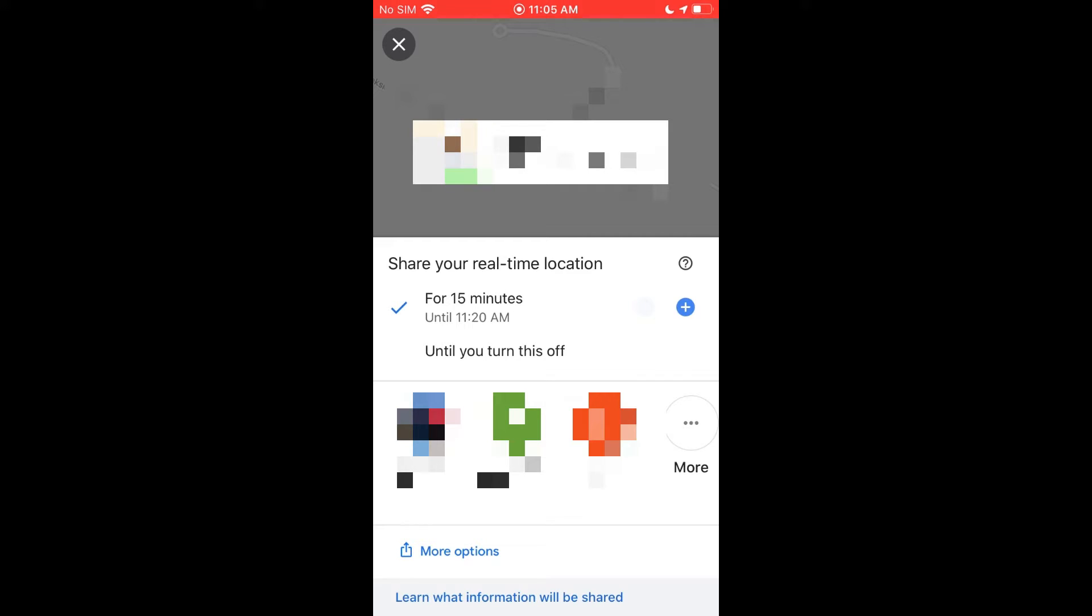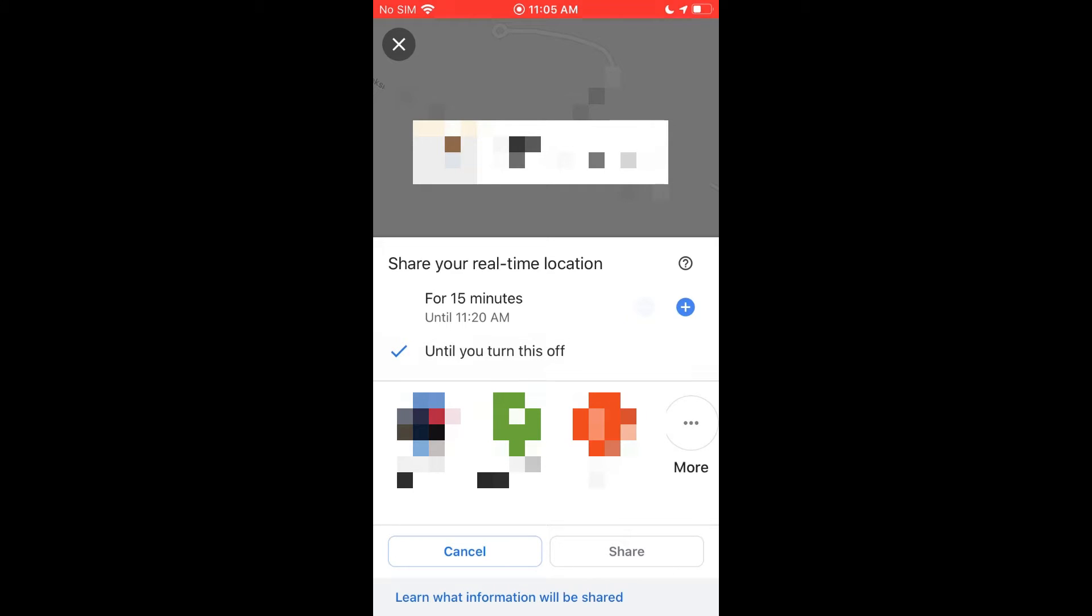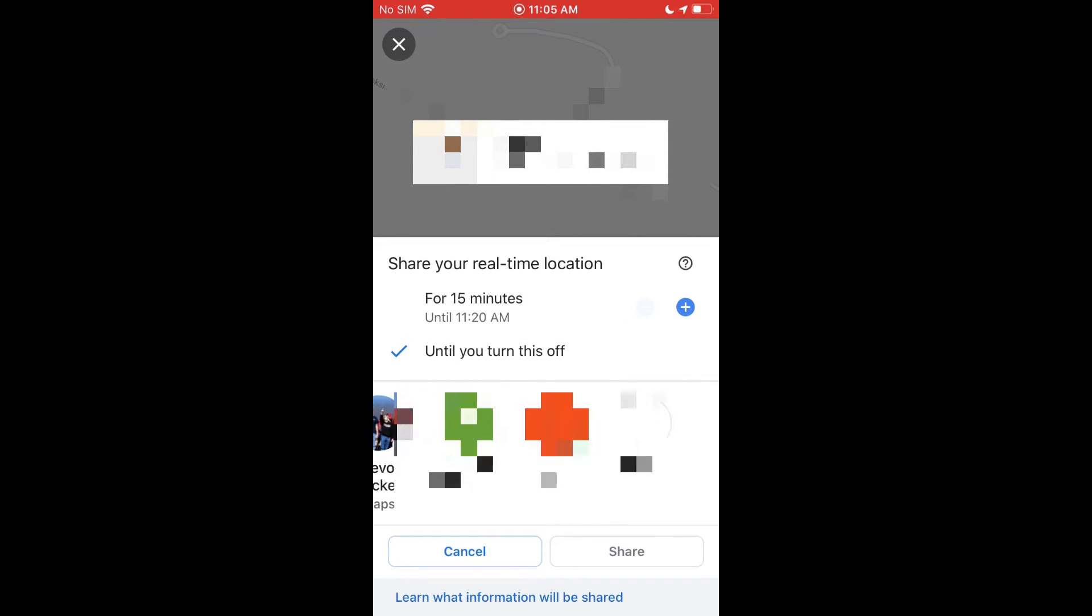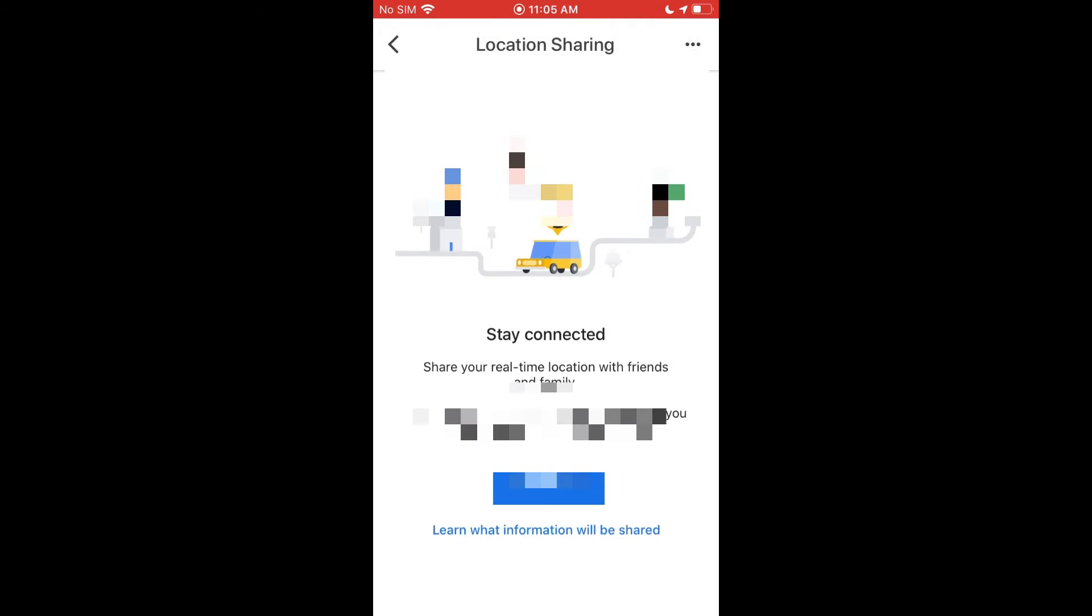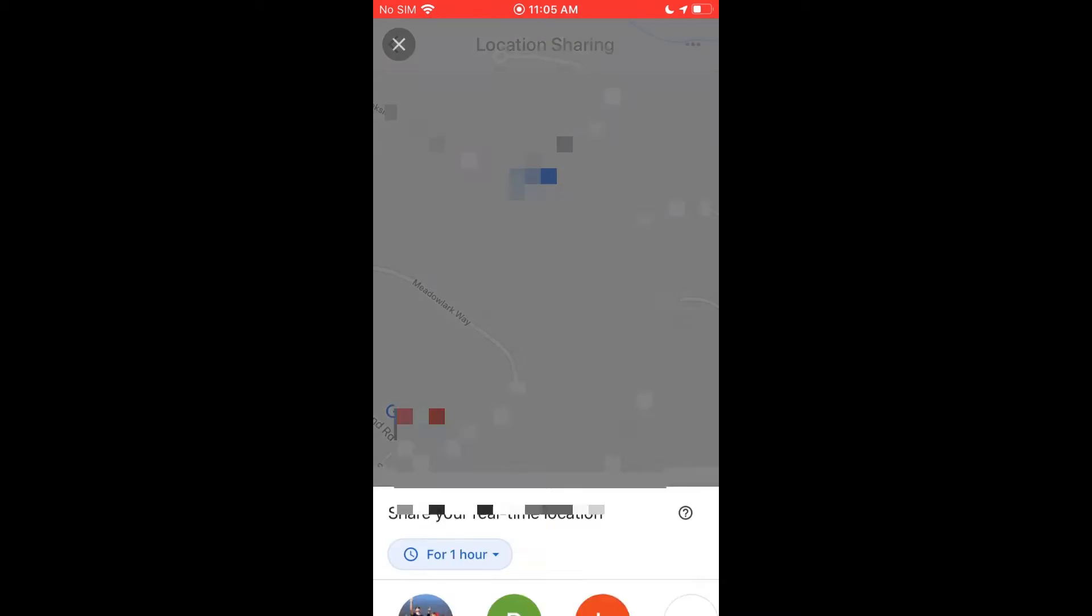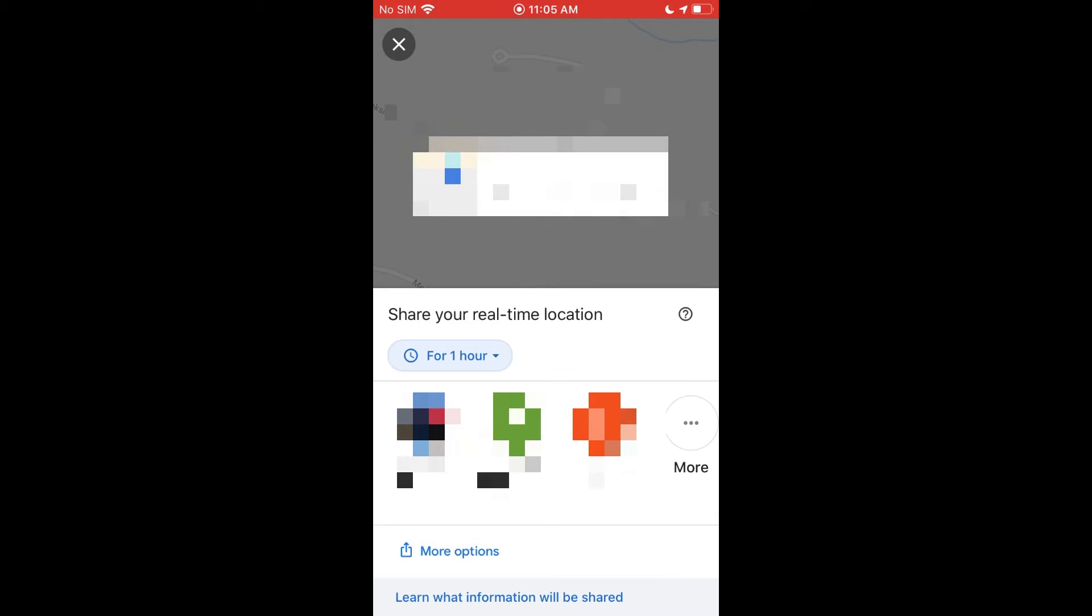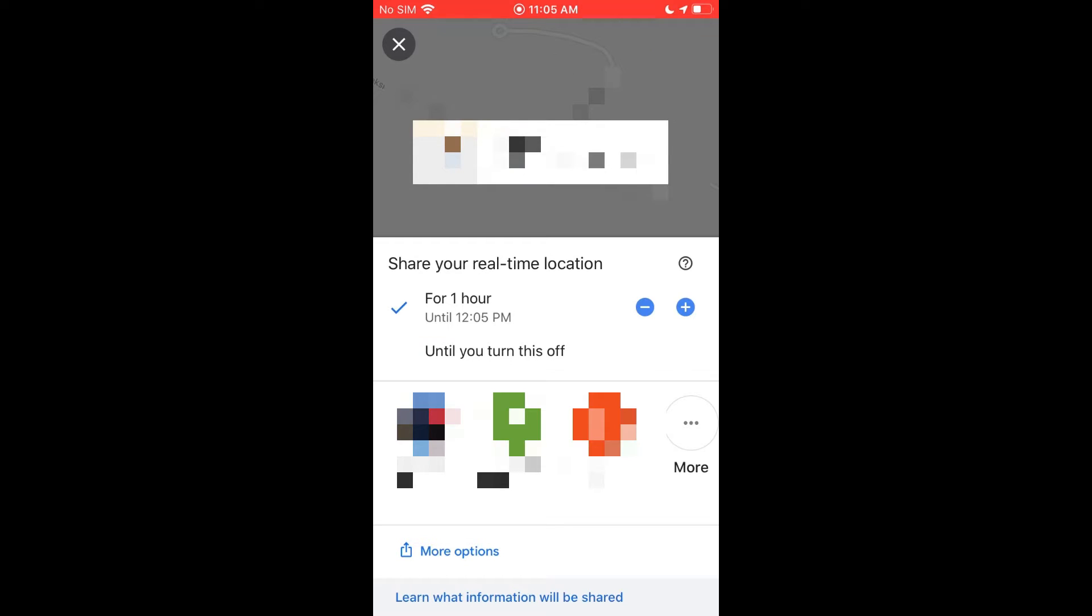If you minus all the way down, you can even go lower than an hour and the minimum is 15 minutes for sharing it. You can also have the option here that says until you turn this off, but as you can see when we select that, we only have the row here and we don't have those more sharing options down at the bottom.